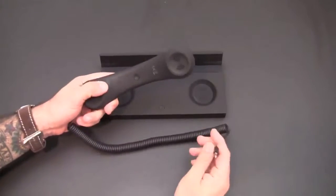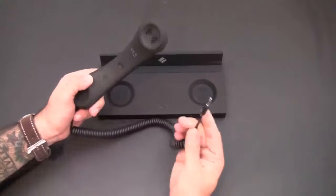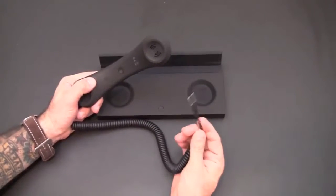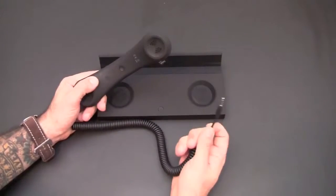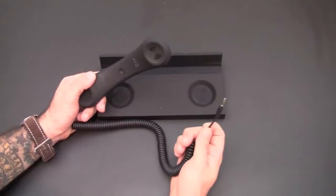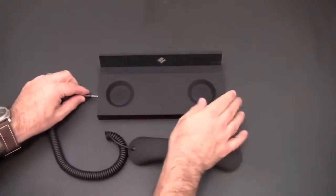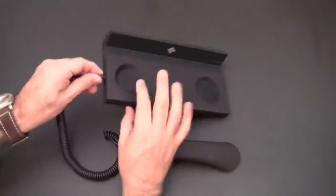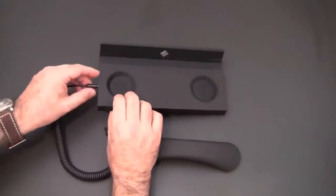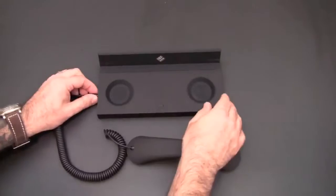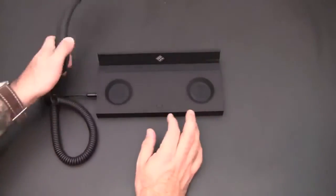So the handset is fully detachable so you can use this directly with your iPhone or iPad and I'll show you that later. But if you're using it with the base, you plug it into the 3.5 millimeter connection on the side of the base and then you're ready to go.